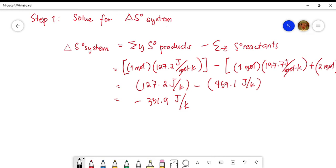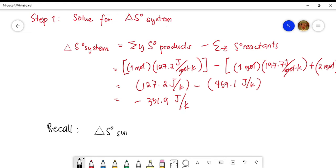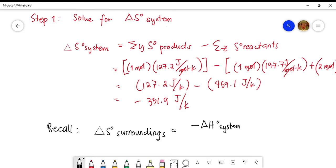From the previous lesson, recall that the standard entropy change of the surroundings is equal to the negative of the standard enthalpy change of the system divided by the temperature: ΔS°(surroundings) = −ΔH°(system) / T. Since the enthalpy change of the system is not given directly, we have to solve for it first.